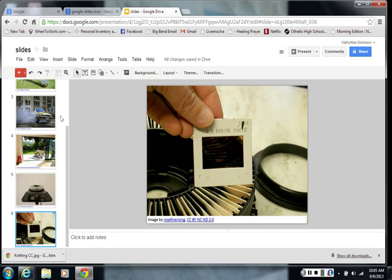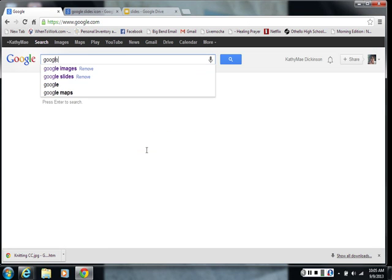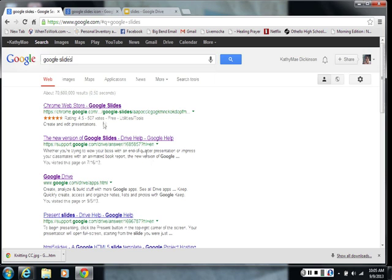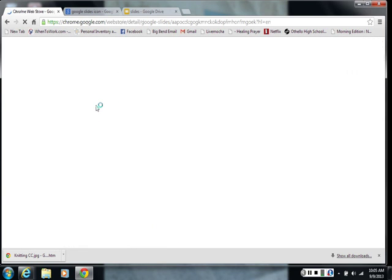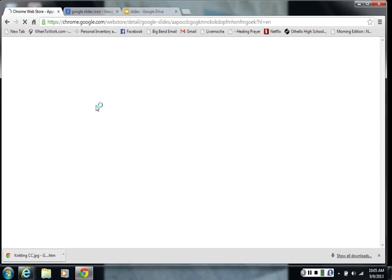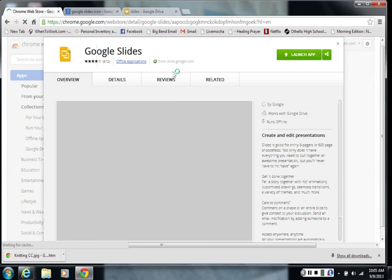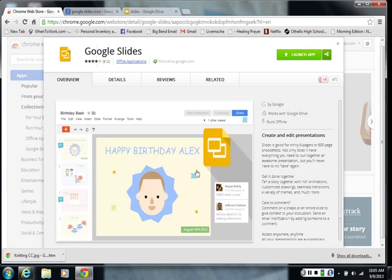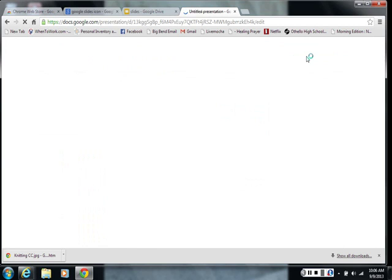And what we're going to do is we're going to look for Google Slides on the internet. And if you have trouble finding it, your teacher will help you. But I'm just going to go to Chrome Web Store and it should be right there. There it is. Google Slides. You see the Google Slides icon so you know it's the right thing. And I'm going to launch. I'm going to start the app. So here we go.